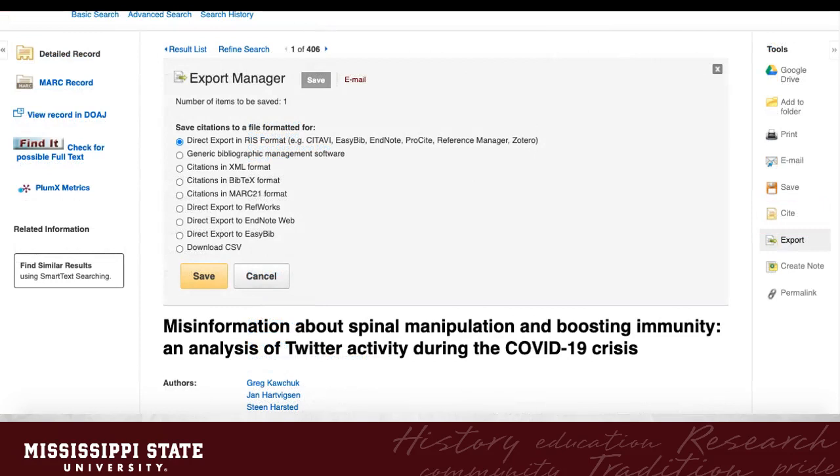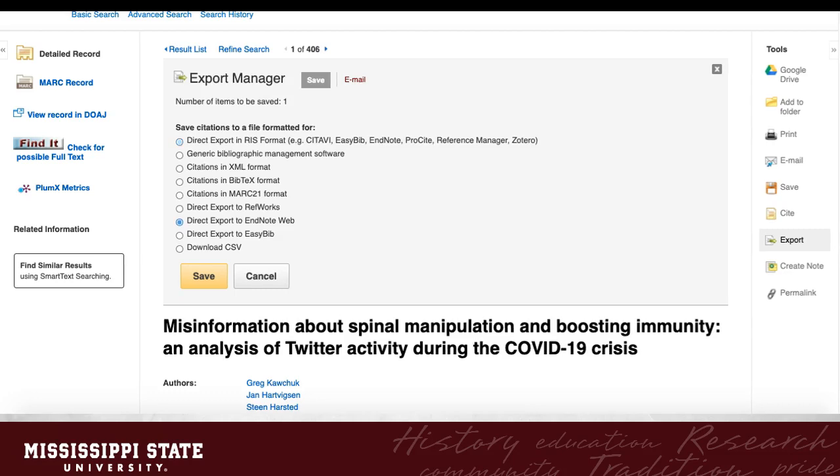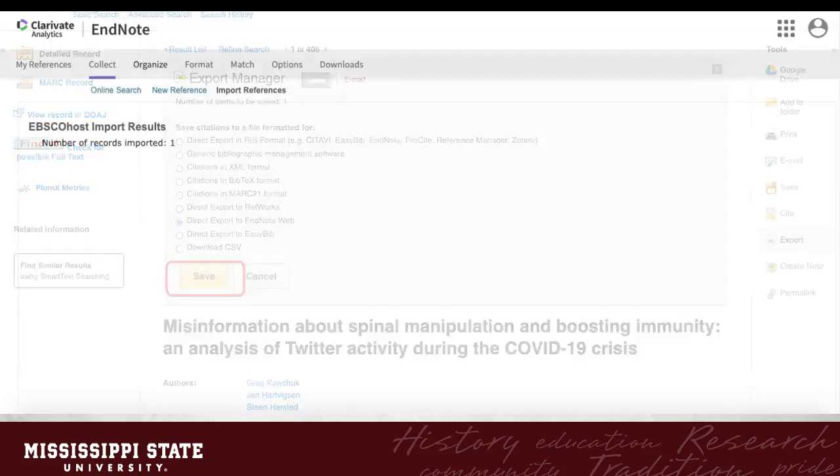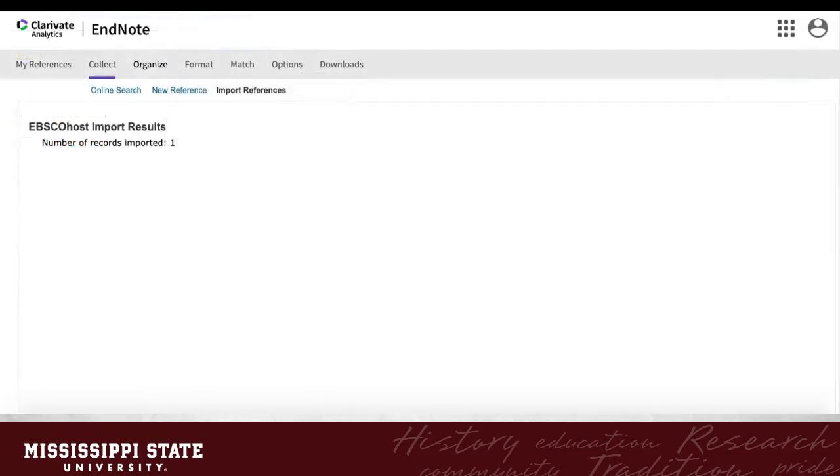Clicking Export will open the Export Manager in the record. By default, the option to Direct Export for RIS Format is selected. This would be useful for the desktop version of EndNote, however I am using the online version of EndNote, so I want to select EndNote Web instead. When I click Save, the reference will be exported from EBSCO and imported into my library, which will open in a new tab.